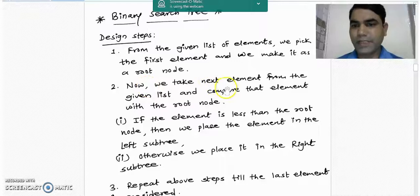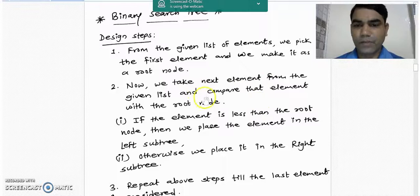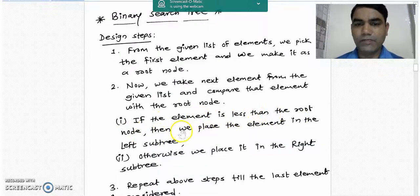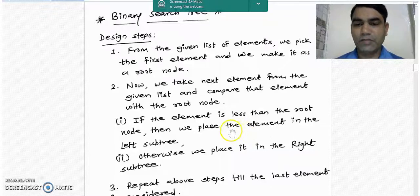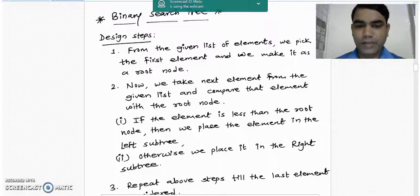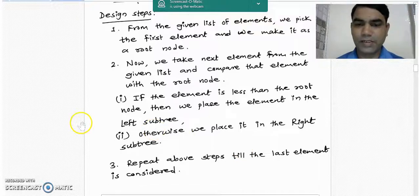We take the next element from the given list and compare it with the root node. If the element is less than the root node, we place it in the left subtree; otherwise we place it in the right subtree. We repeat the above step until the last element is considered.